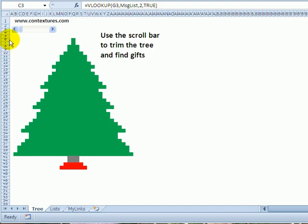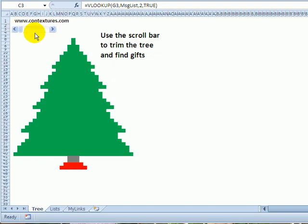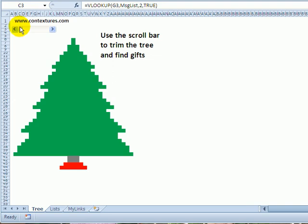I've created this Christmas tree in Excel and it doesn't use macros. There's a scroll bar that will change a number in a cell, and that drives conditional formatting on the tree, so it'll show colors based on the number.